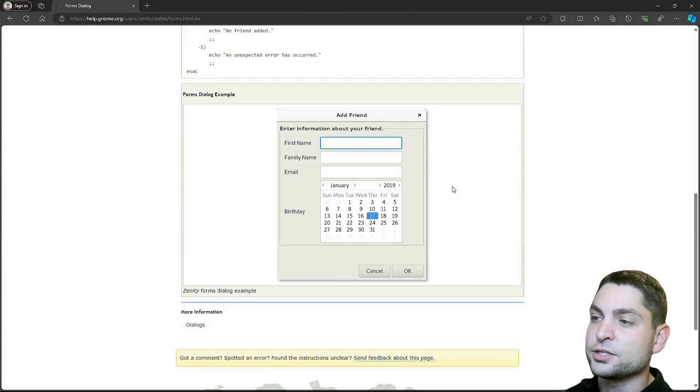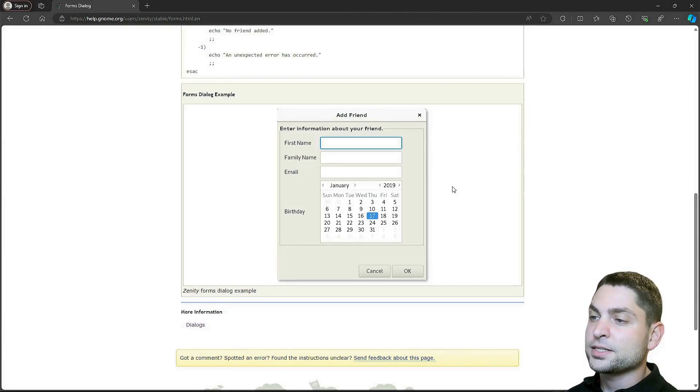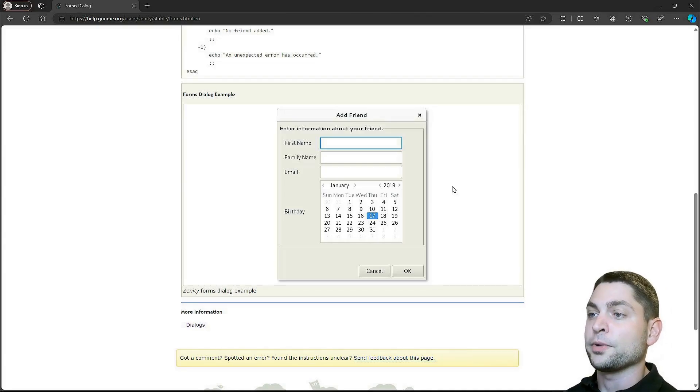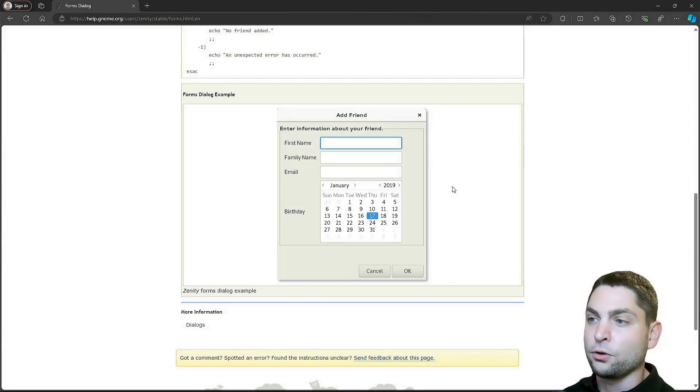This one would be used in a script where the user needs to input a lot of data at once. The best example would be if the user needs to fill out a form, and that's also how this dialog is called.